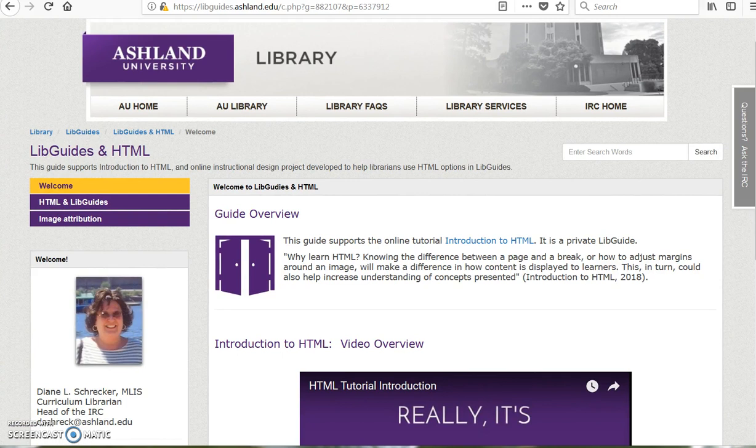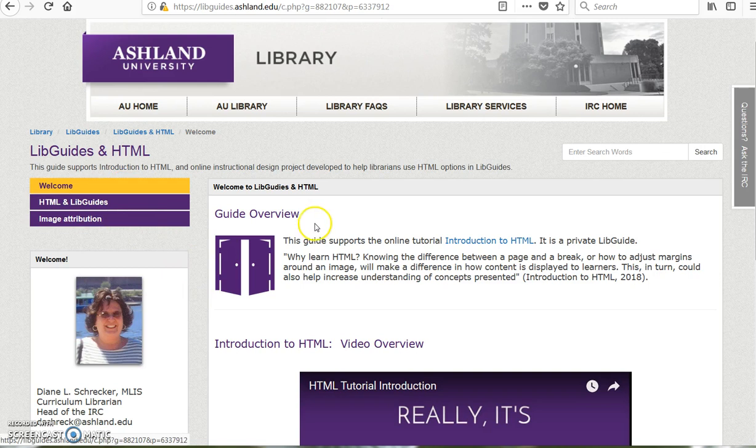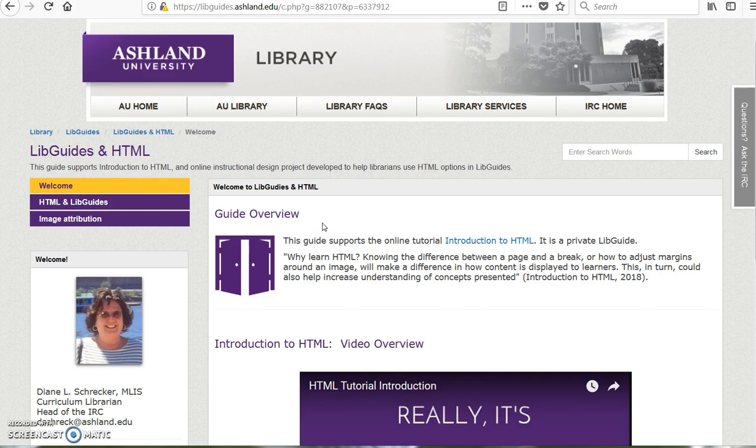A LibGuide has been created to support this video tutorial. Navigation menu is located on the left sidebar. There are three pages in this guide. Welcome, or the home page, provides an overview of guide purpose.